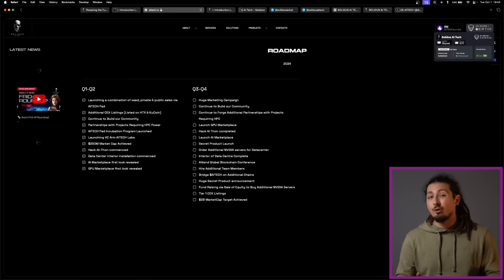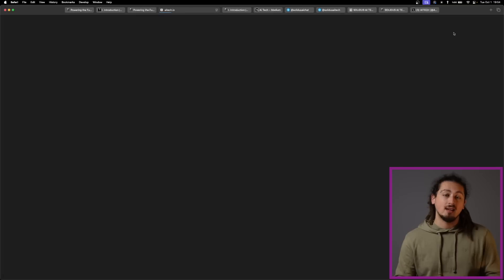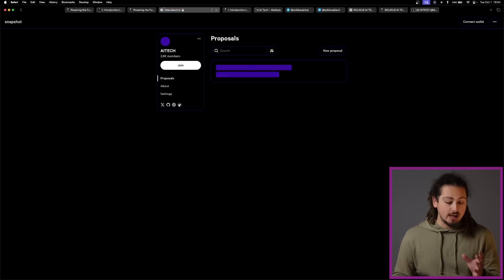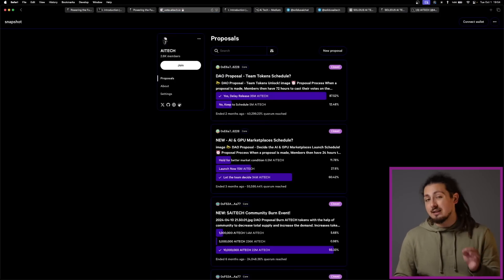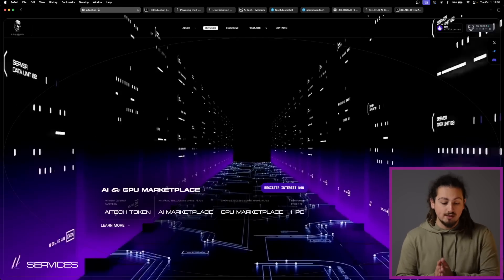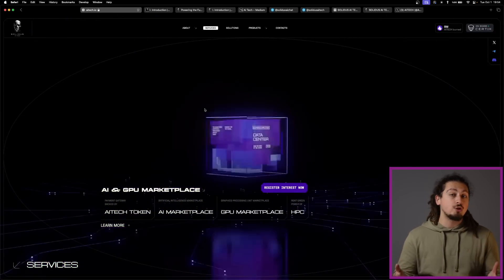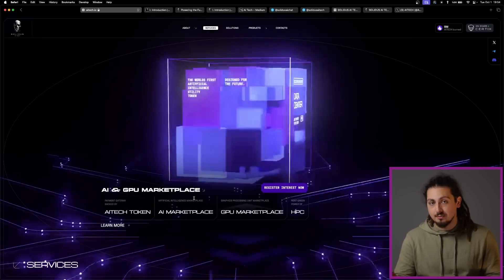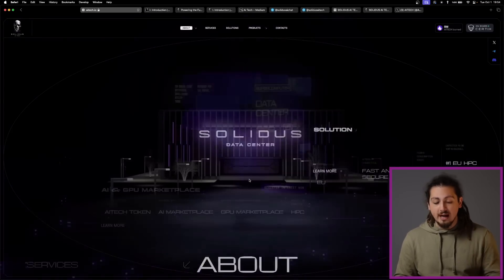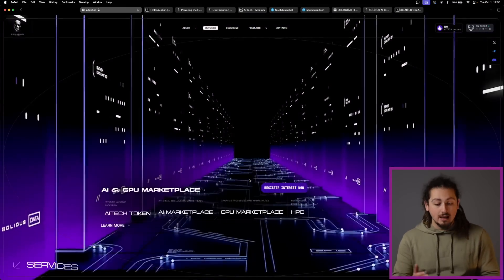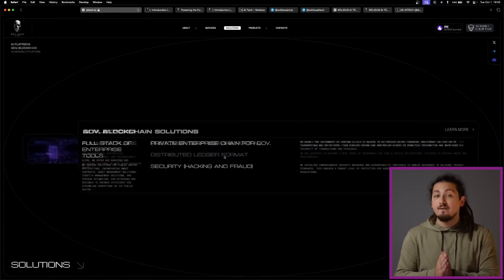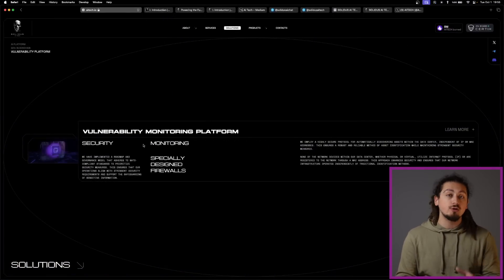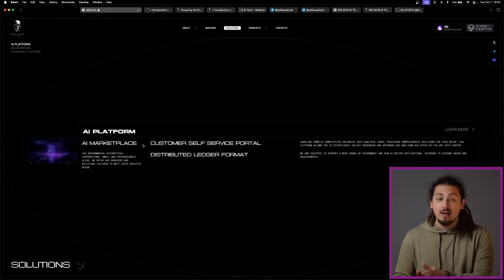And so far, they have burned 8 million AI Tech tokens. Speaking of that, the native utility token AI Tech plays a really important role in the Solidus ecosystem. For example, it is used for utility and payment. AI Tech can be used to pay for services on the AI and GPU marketplaces, with fiat payments automatically converted into AI Tech tokens.